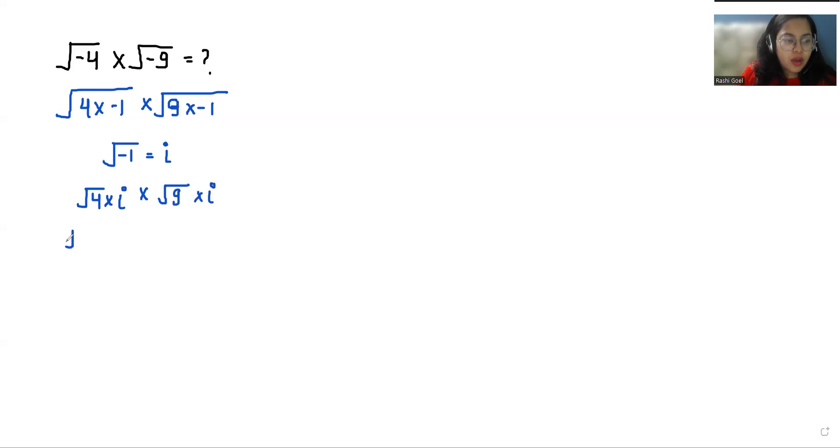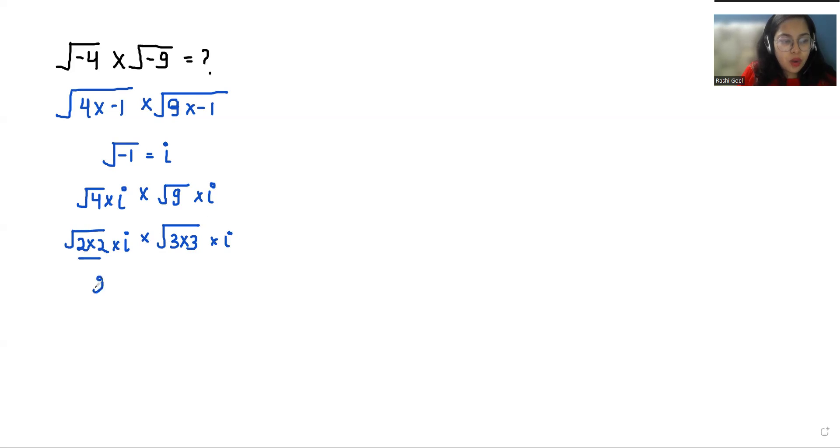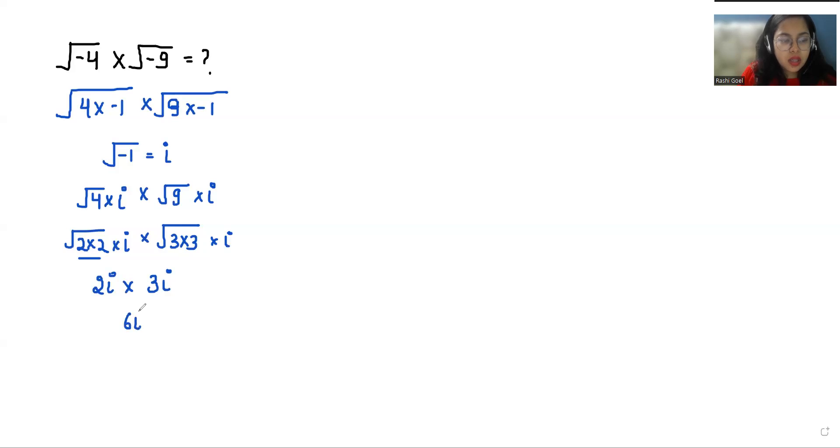Square root of 4 is 2 times iota, and square root of 9 is 3 times iota. So here we can take them outside: 2 iota times 3 iota, which equals 6 iota squared.